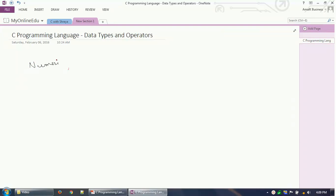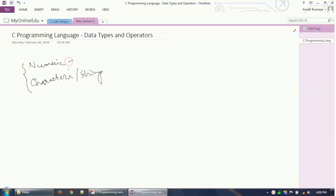We have numeric data, and then we have character data or strings. These are the basic two types of data available. Even within numeric data there are different kinds: one is the integer data, or the non-decimal data, and the second is floating point integers.